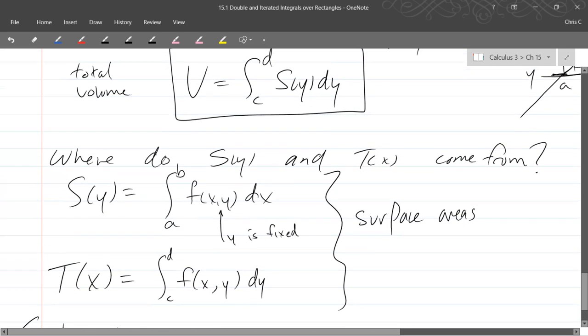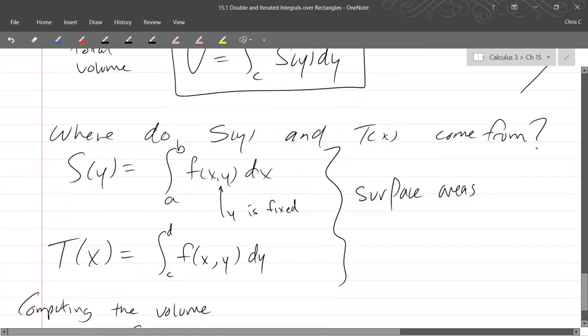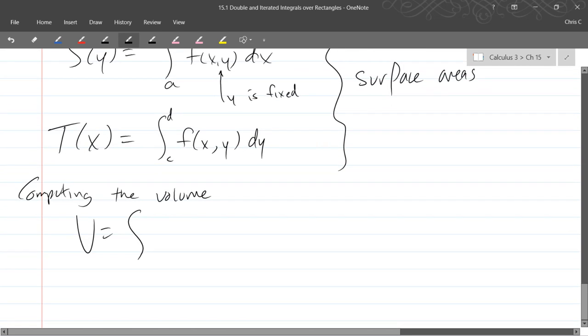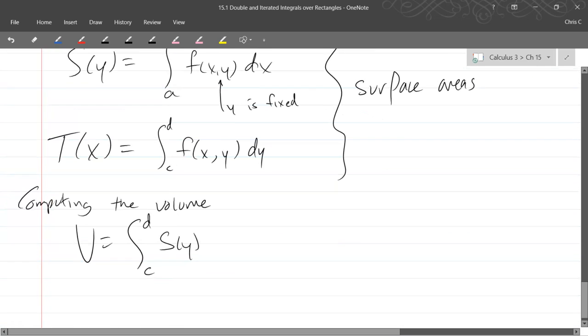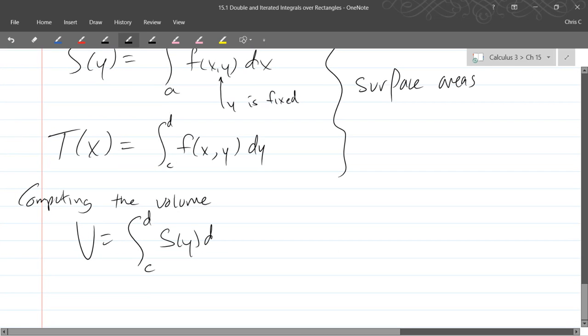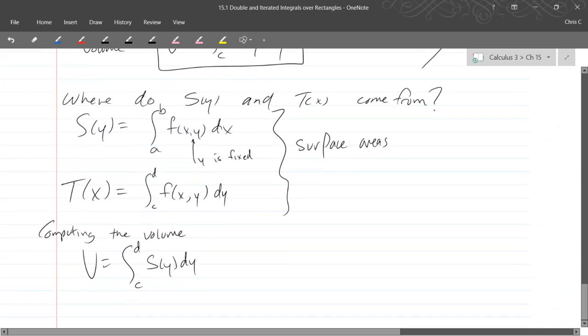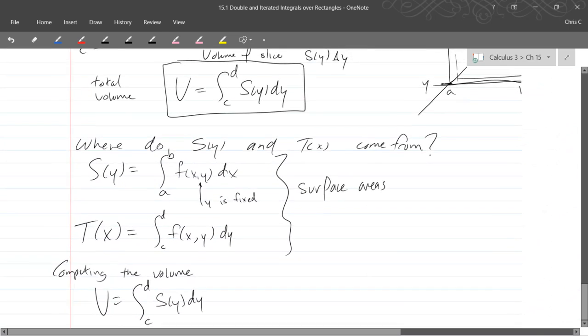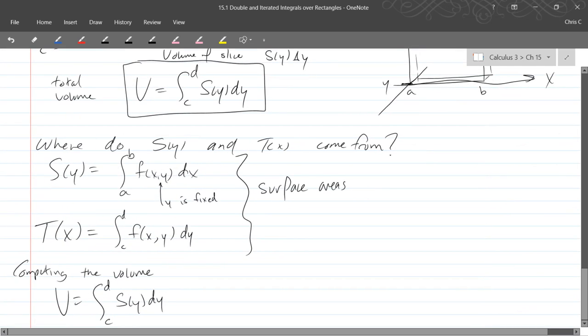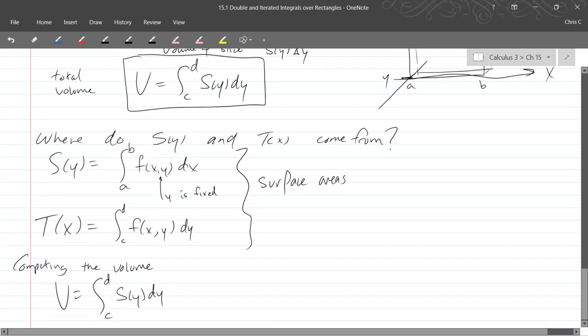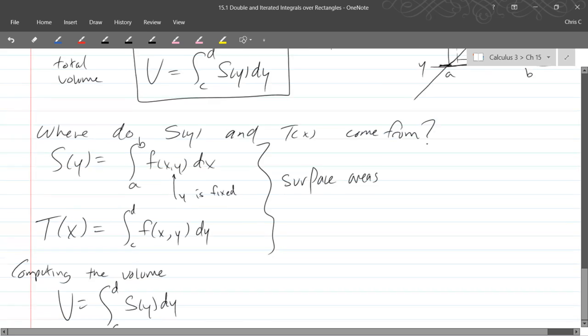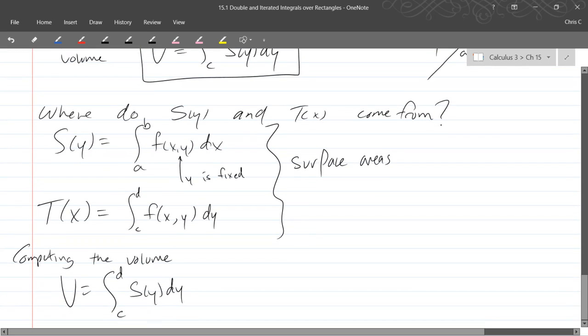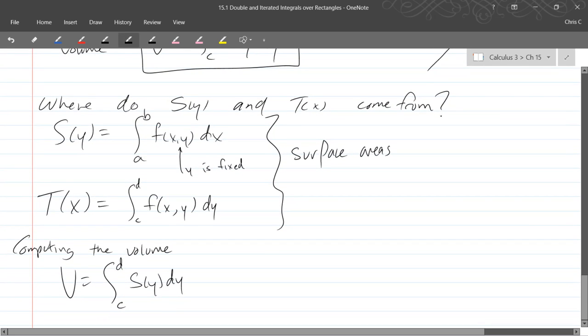So we're going to compute the volume. So the most recent one we wrote down, integral c to d, S(y) dy. So I'm copying down the total volume at the top of the screen right there. So we add up or integrate all the slices.